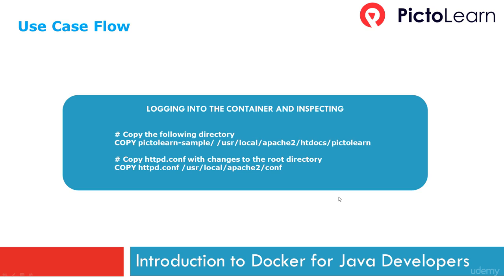The next part of the lecture is going to focus on logging into the container and inspecting. If you remember correctly, we had two instructions in the dockerfile which had to do with modifying the image which we obtained from Docker Hub for Apache HTTP.